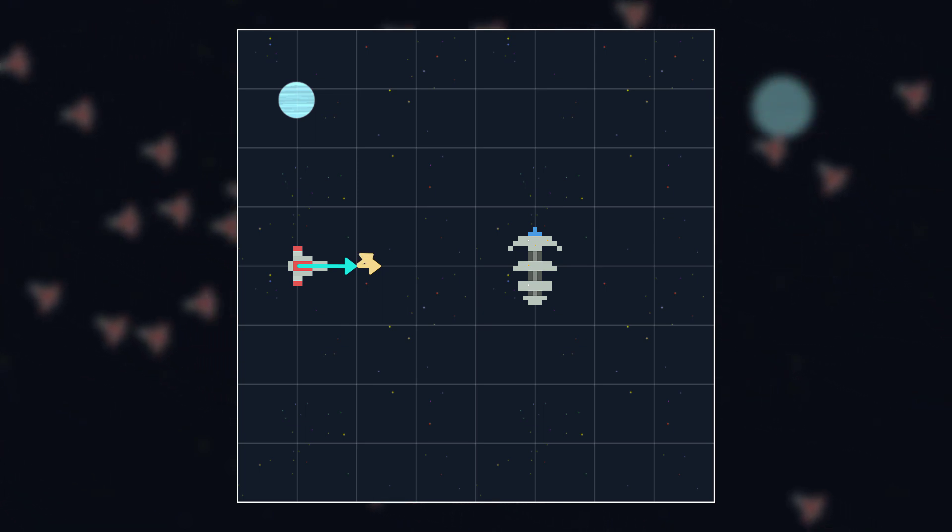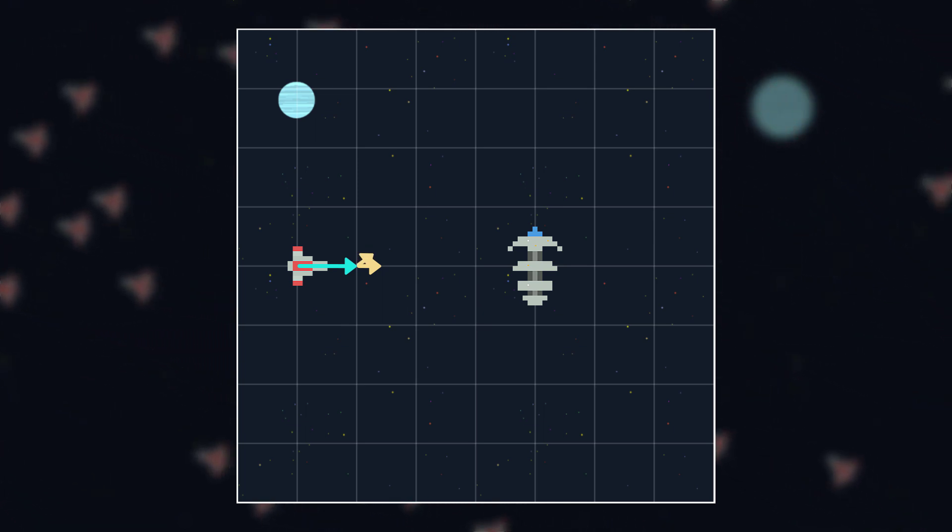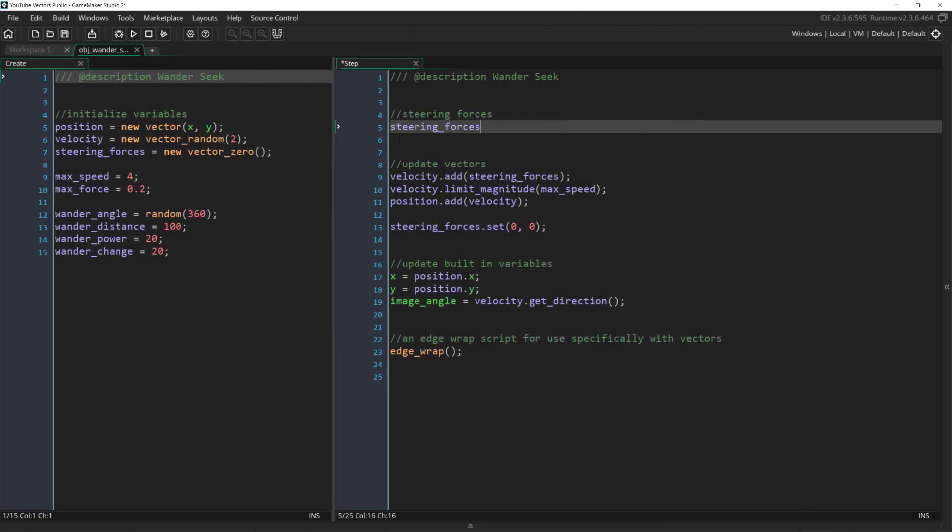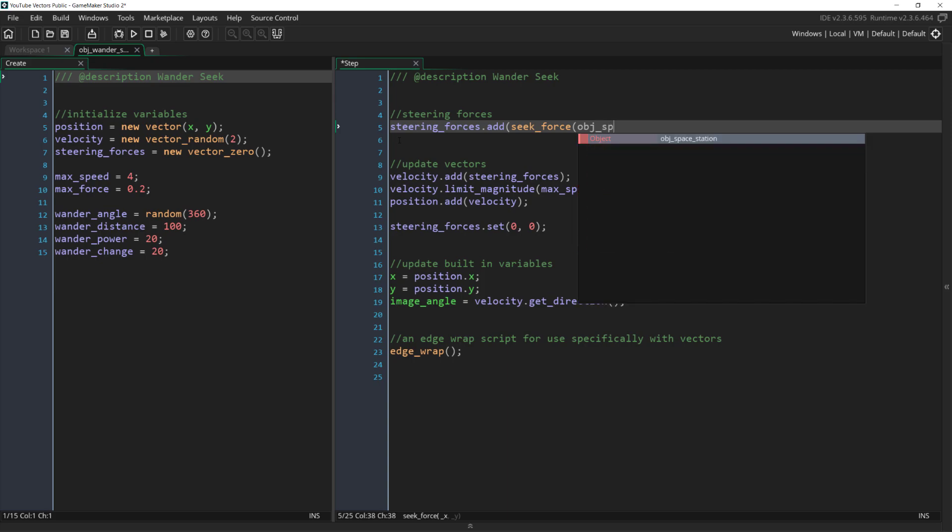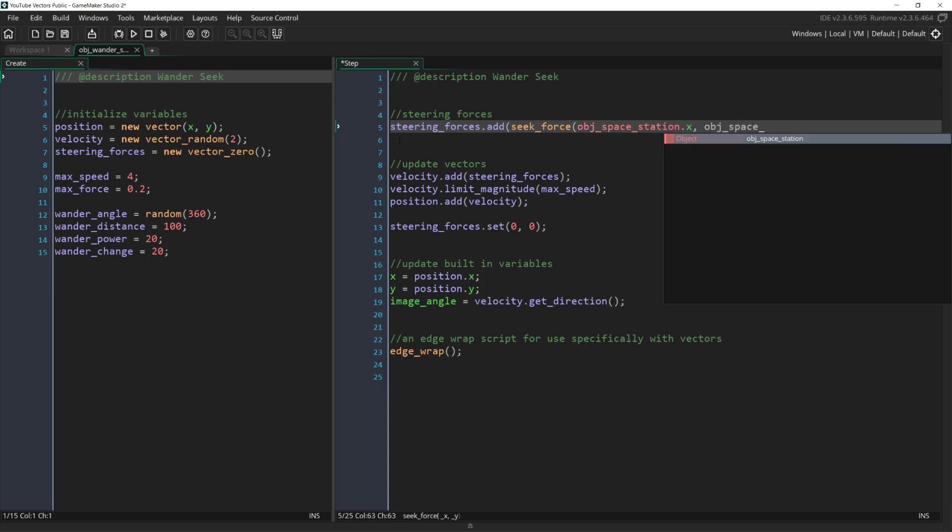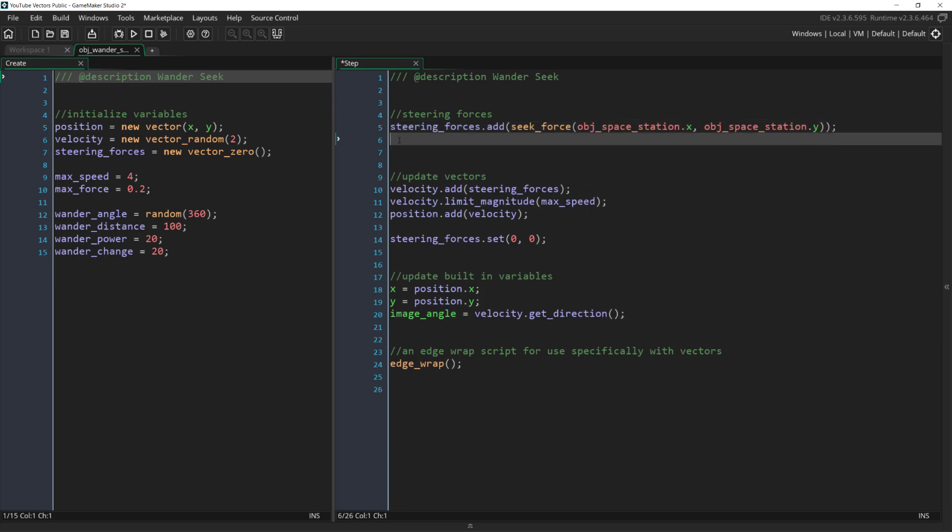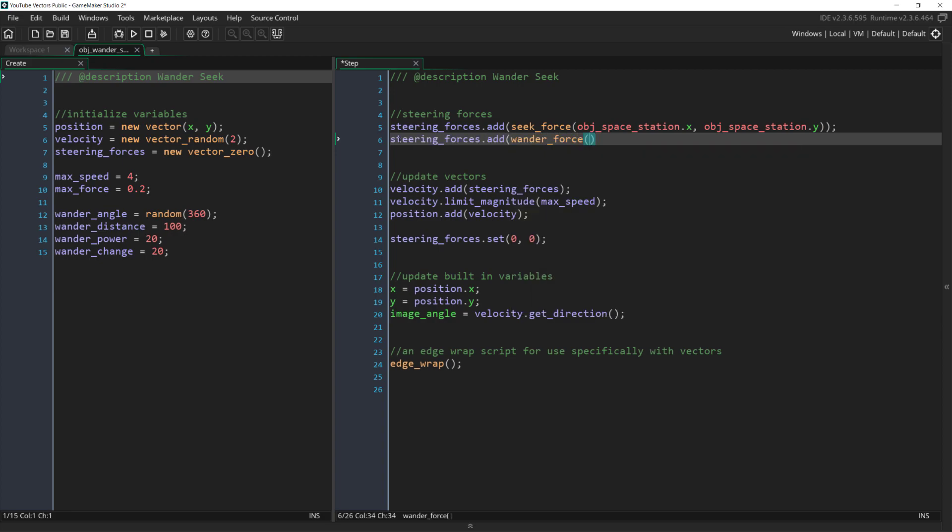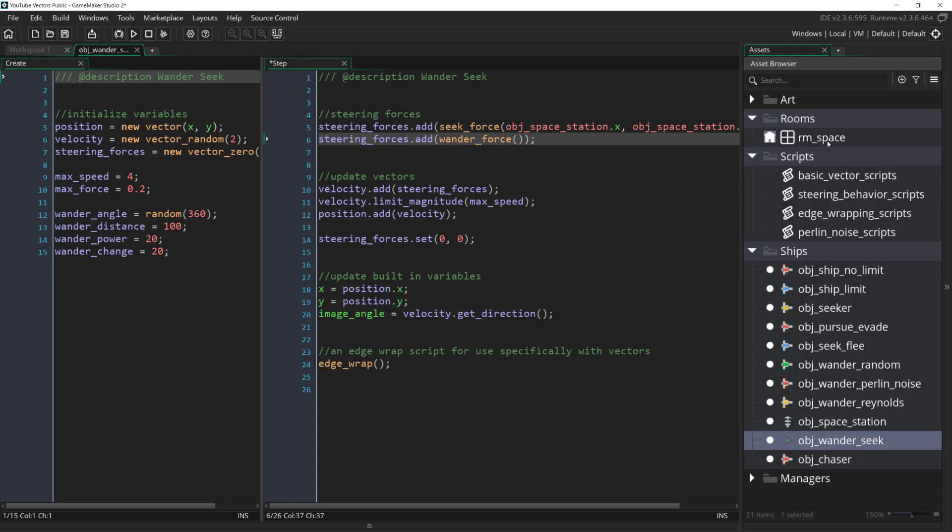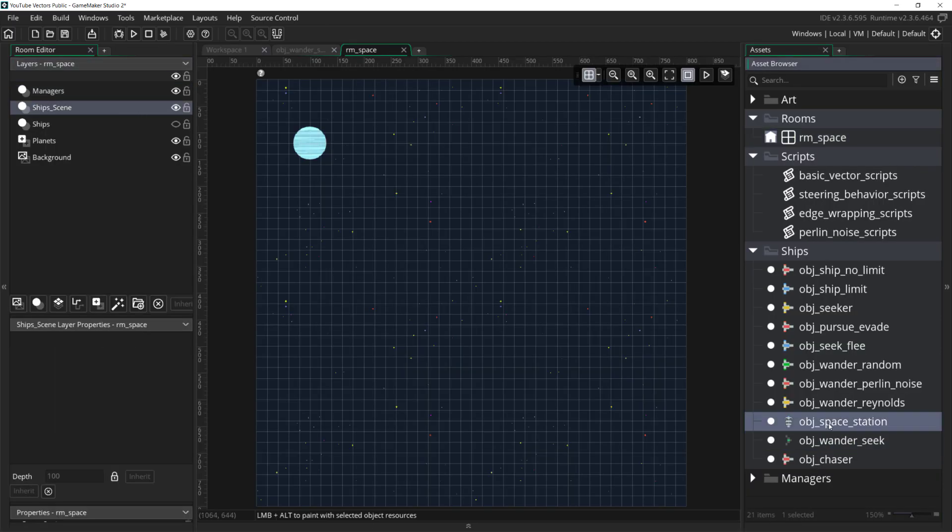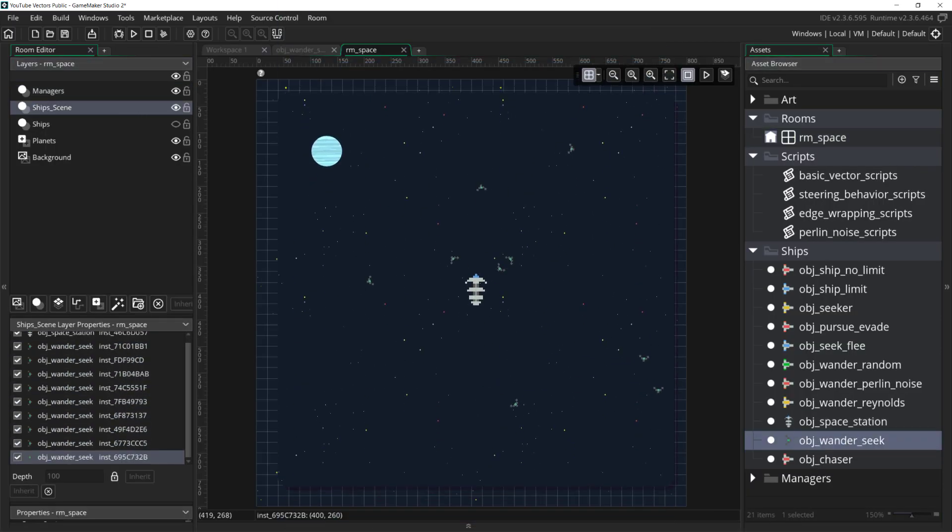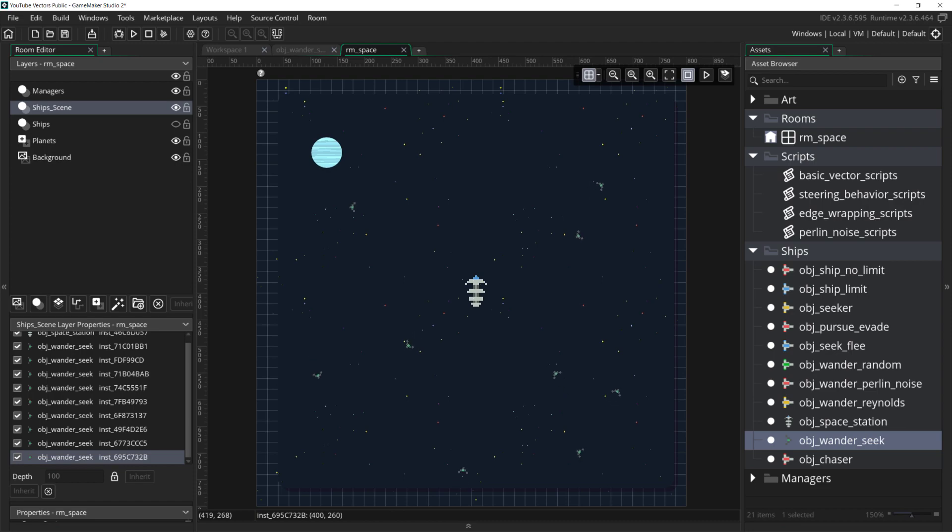So if I come over to this wander seek ship that I created, we can write steeringforces.add seek space station x and y, which is just an object that has a sprite attached to it, no code, and steeringforces.add wander. Now if we come over to the room and place the station and some of these wander seek ships and run it, we get something that looks pretty good. And of course you can tweak this by changing how strong the wander behavior is.